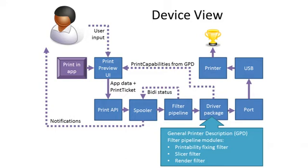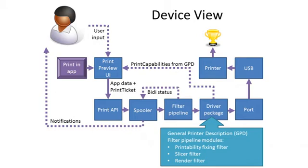The print driver is responsible for, again, fixing the model, slicing it, and rendering it into a device language before sending it to the appropriate port. This is based on whether it's a V3 or V4 print driver. But the port, once it goes to the port, it will be written out to a USB interface and then to the printer. The driver is responsible for rendering the 3MF data passed through the print spooler into the device language.